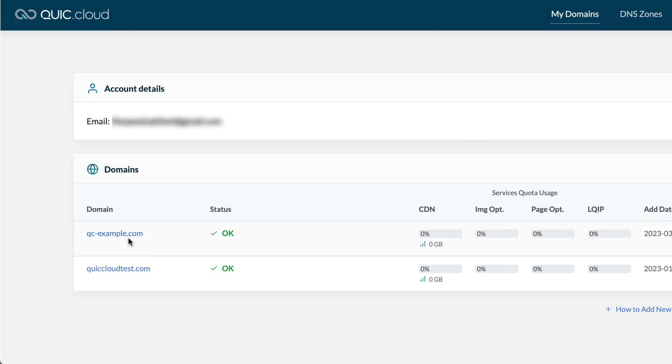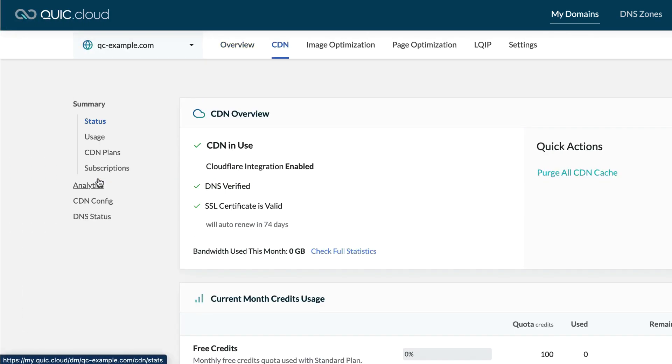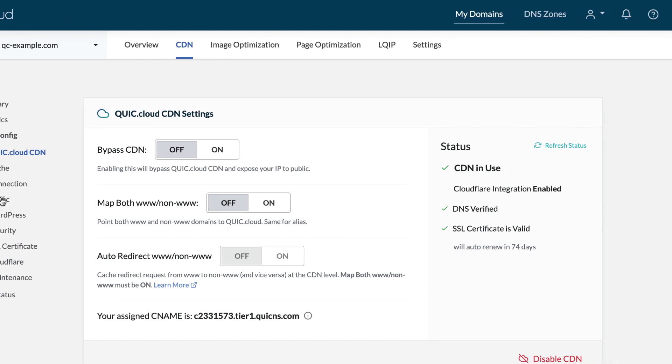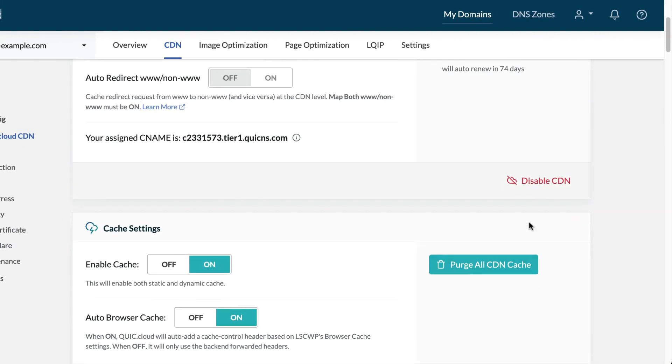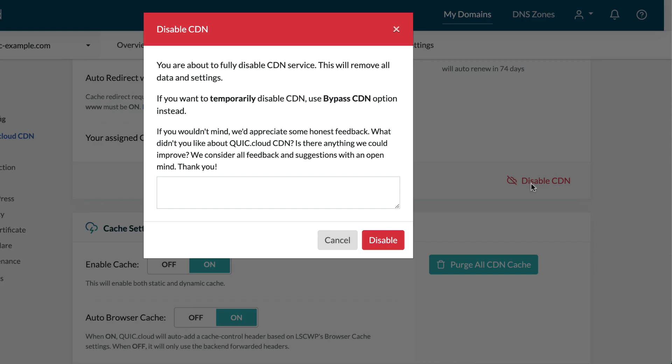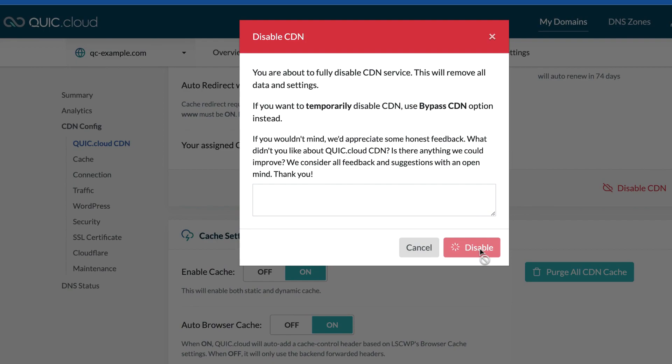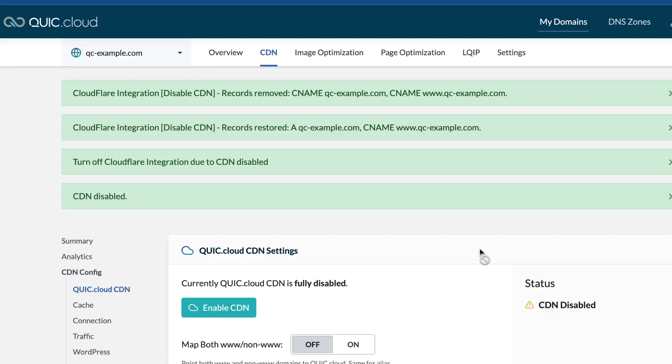If you decide that QuickCloud CDN is not for you, it's easy to set everything back the way it was. Navigate to the CDN config area for your domain on the QuickCloud dashboard and click the disable CDN link. All of the changes that QuickCloud made to your DNS configuration using your Cloudflare API token will automatically be reversed. We'll remove the CNAME record we added and restore your backed up A records.